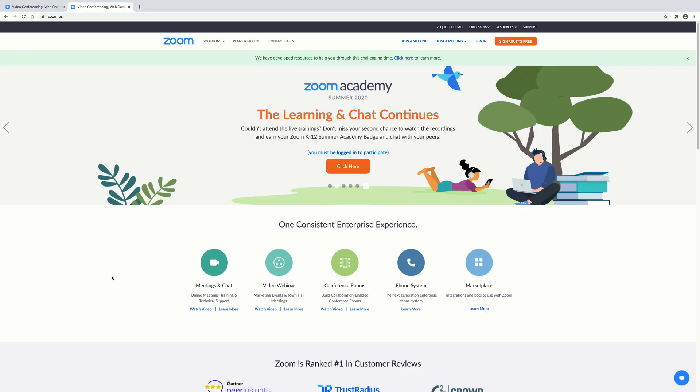So today we're going to show you two ways to use Zoom, the video conferencing platform that most of us are familiar with. We're going to talk about creating a free account and we're also going to show how they can create a pro account that has a couple of extra perks.